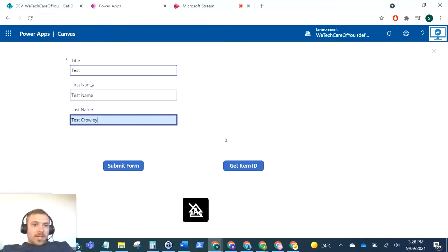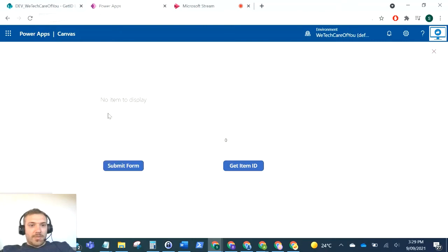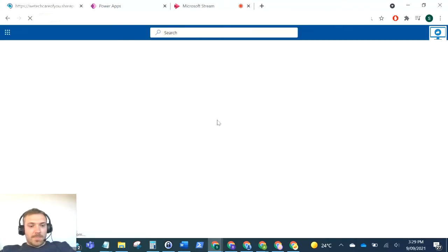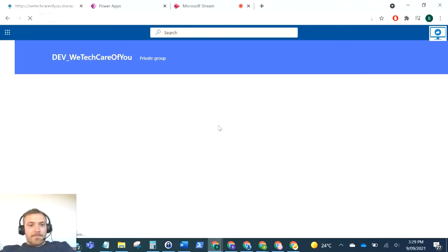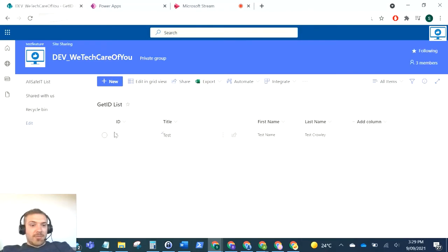Right, okay. So as you can see here, I'm going to just submit that form. Click that, that's going to submit the form, and that should save to this SharePoint list. When we see it refreshed... okay, so there you can see it's been submitted. Now the ID for that record is 1.